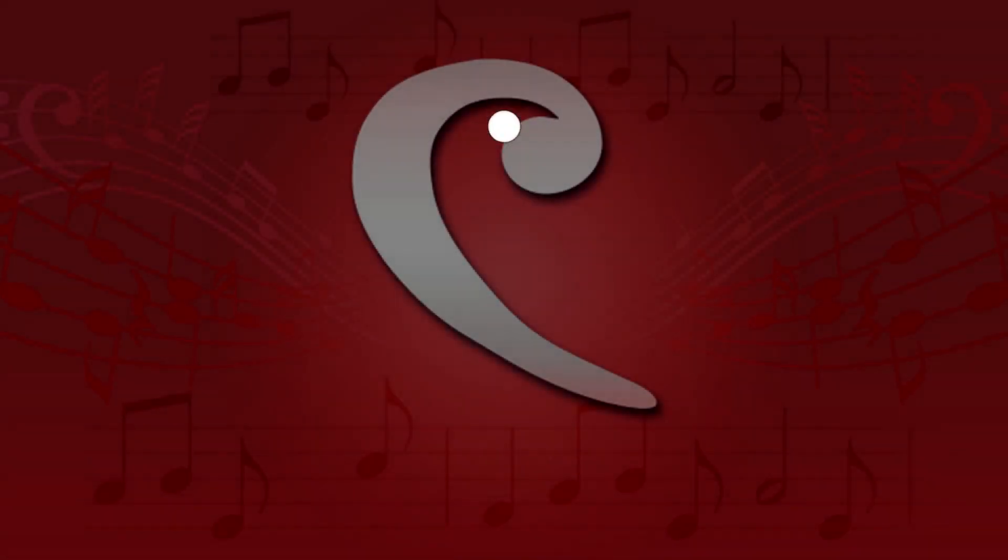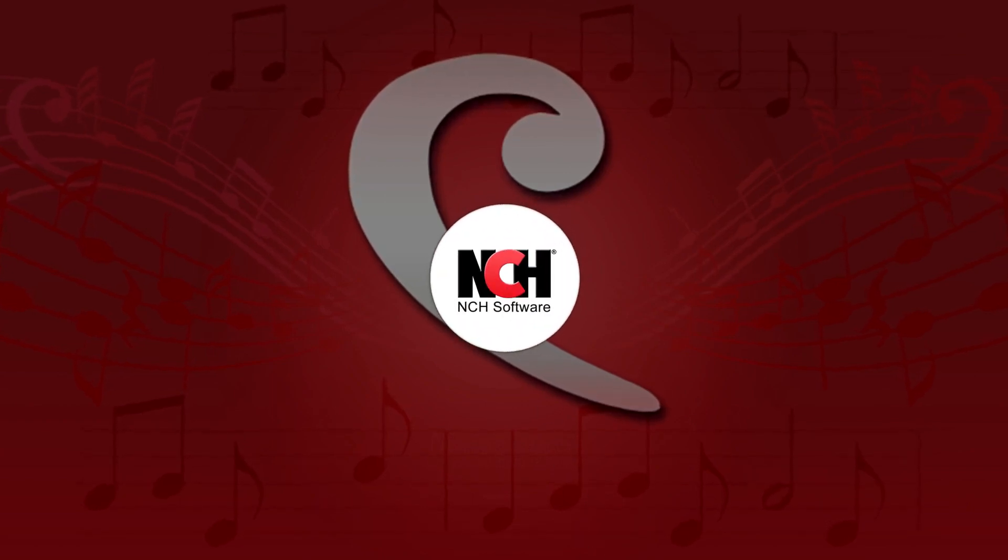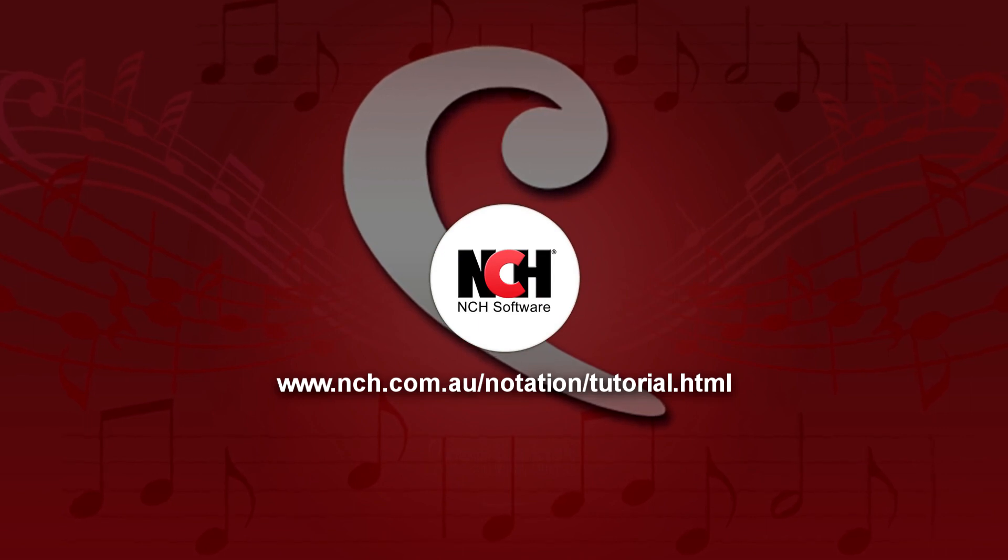For more Crescendo tutorials, visit the address shown on your screen.